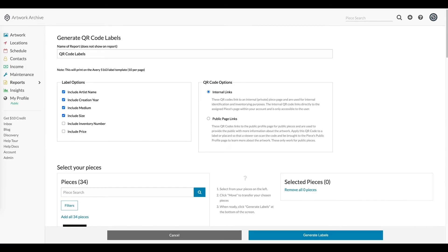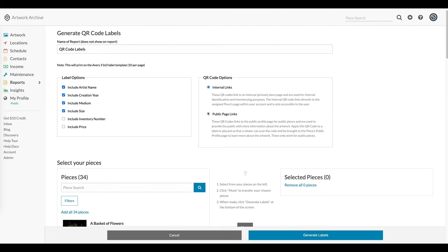When you're creating the label, you have the option to include the artist name, creation year, medium, and inventory number. And you'll see this distinction here when choosing which link you prefer — the internal version or the public version, which is an external link.